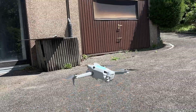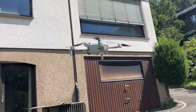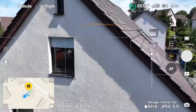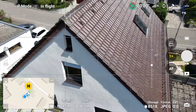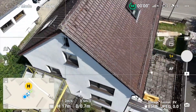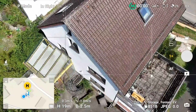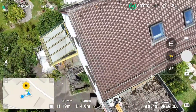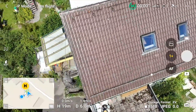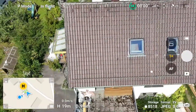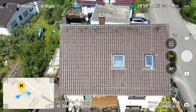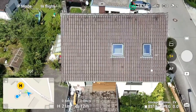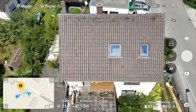Then the drone takes off, and in order to get started you fly above the house and position the drone next to the building — normally about 5 to 10 meters above. Right now we're at 19 meters, and we position the camera at about 45 to 60 degrees so we can see the full building.